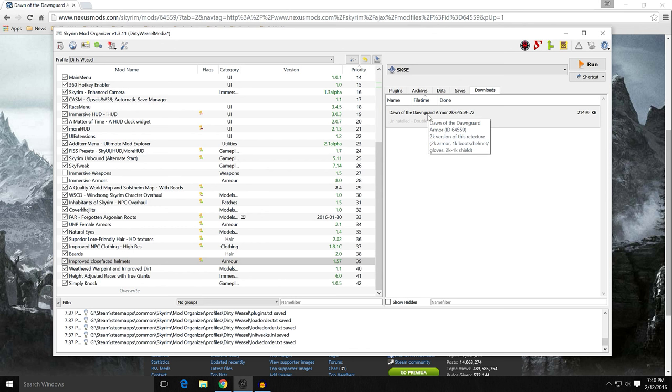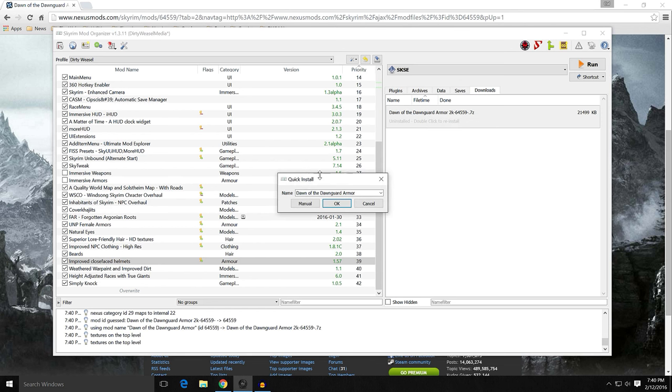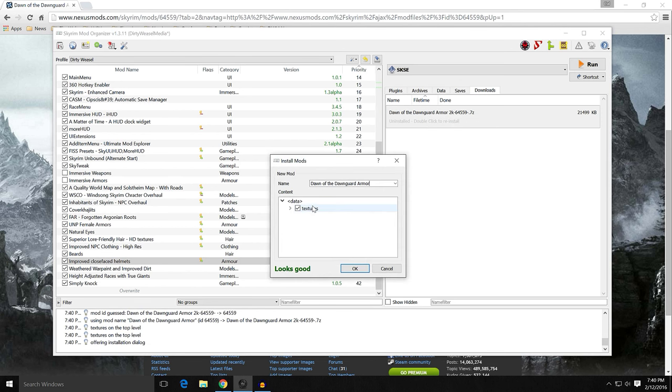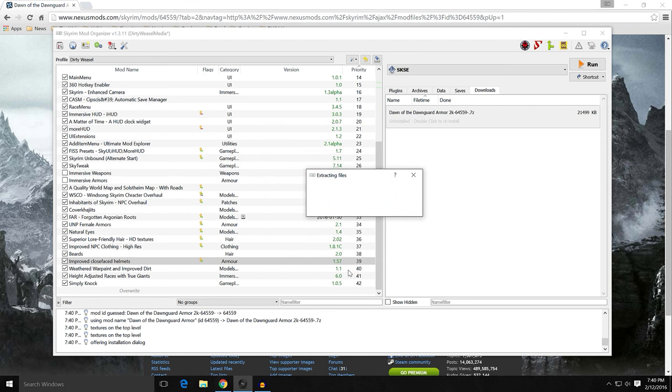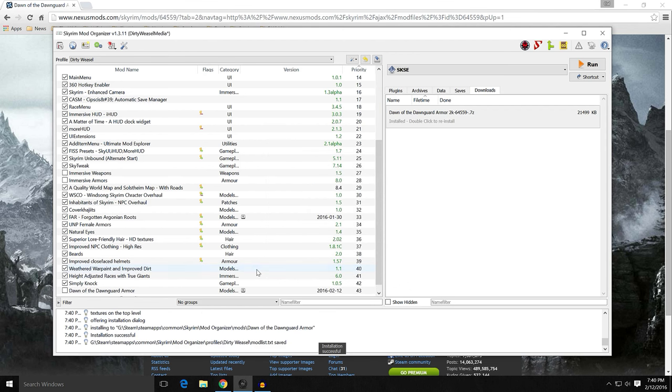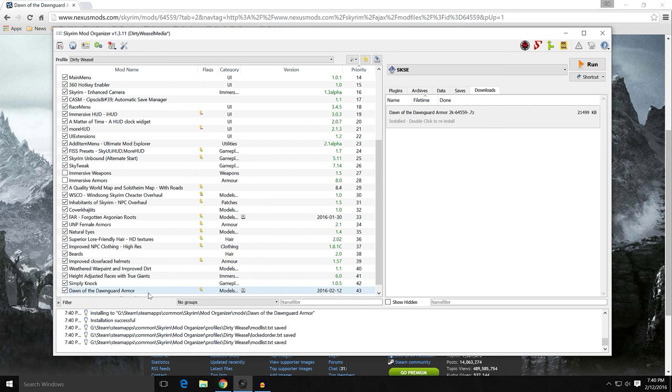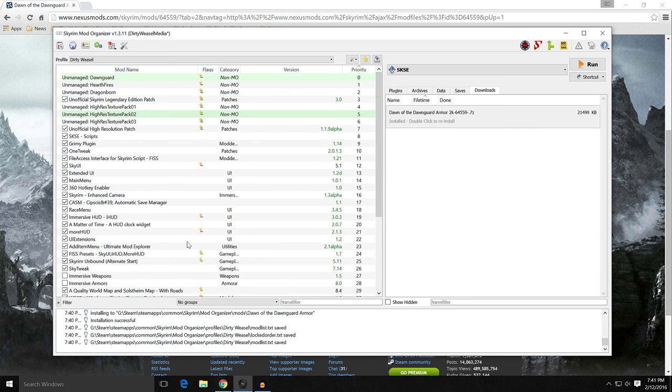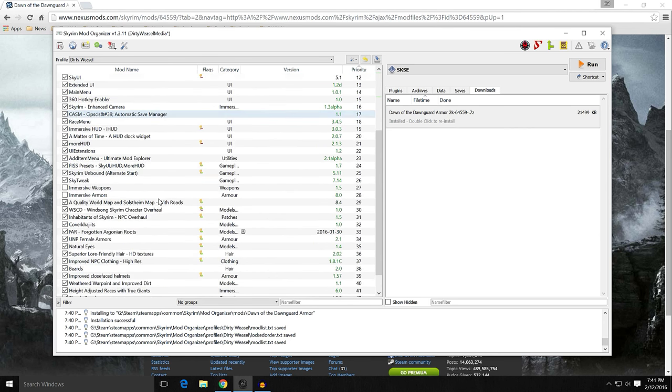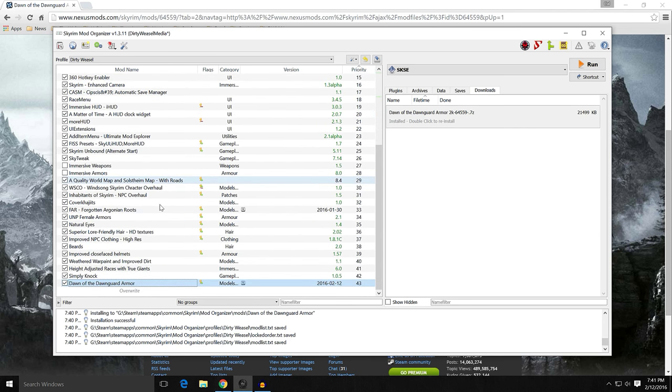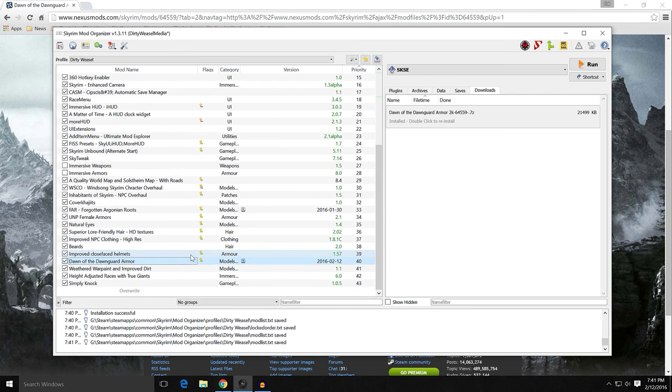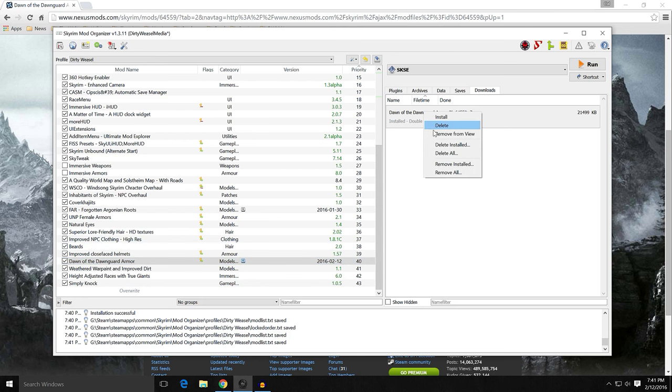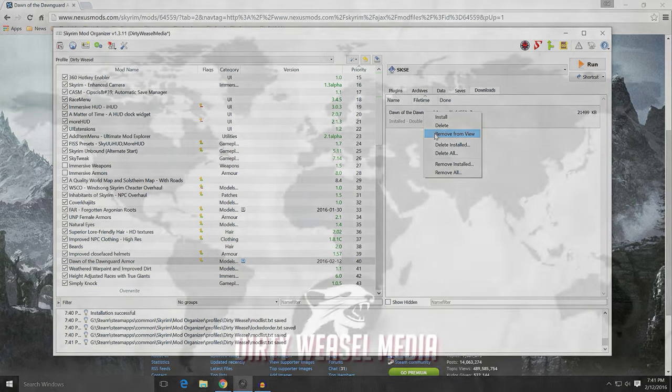And on mod organizer, you can see it's right there. Dawn of the Dawnguard Armor. 2k. Double click to install. Manual. And you see it is just textures yet again. Click OK. Activate it. Give it a second to populate. Yep. And it's just doing the high res pack and Dawnguard. Like before, you can put this anywhere. I think there will be fine. But that's basically it. There's no ESPs to worry about. Like again, it's just textures.